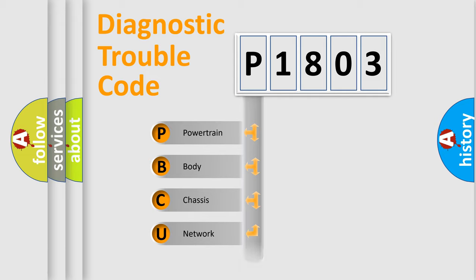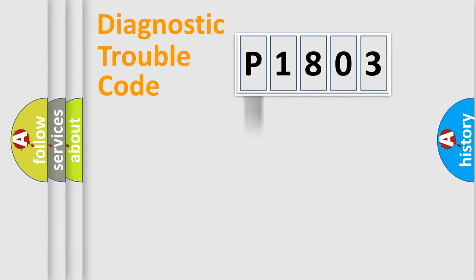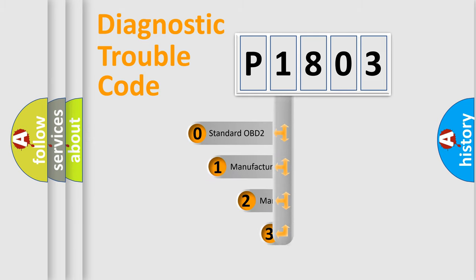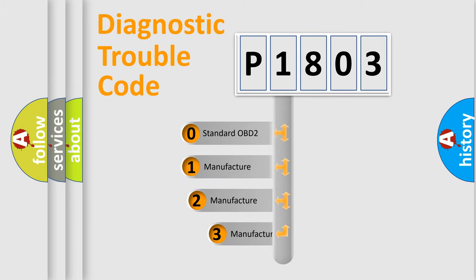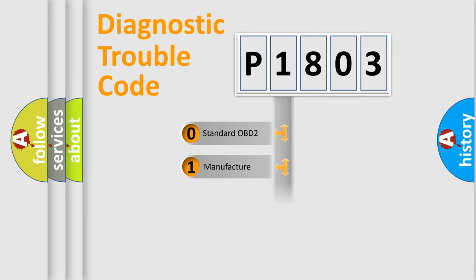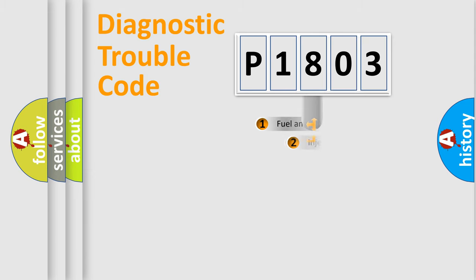Powertrain, body, chassis, network. This distribution is defined in the first character code. If the second character is expressed as zero, it is a standardized error. In the case of numbers 1, 2, 3, it is a manufacturer-specific expression of the car-specific error.